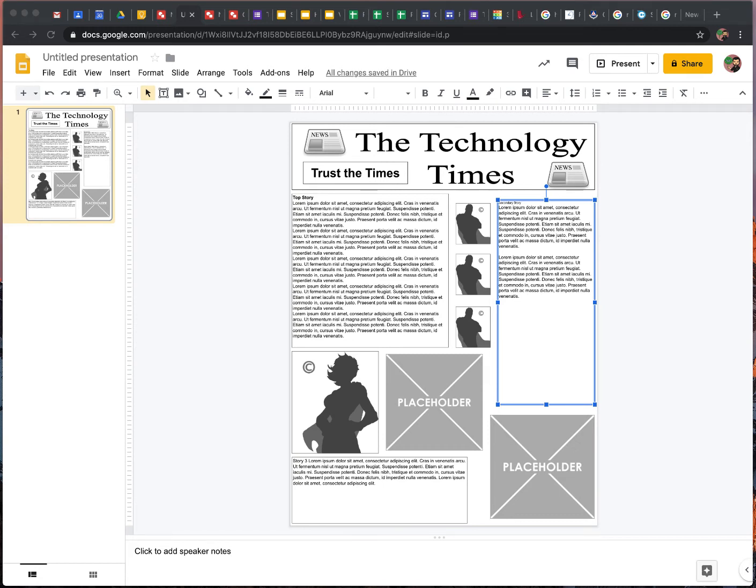Hello. This is a template for a newspaper that you guys can use in your classes. Now, I did a couple of things with this template that I want to draw your attention to because it might seem a little counterintuitive.